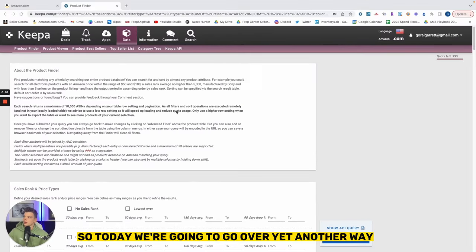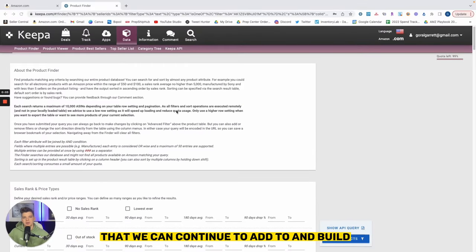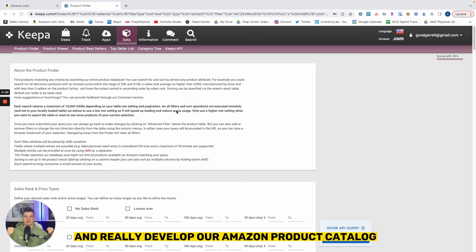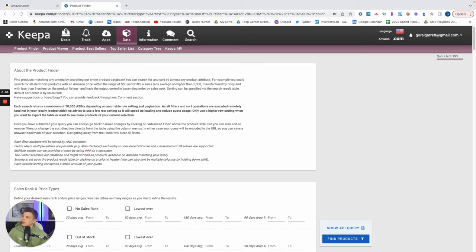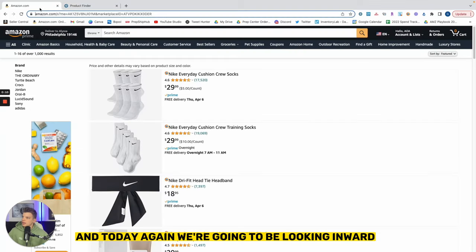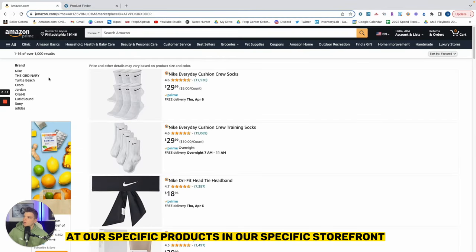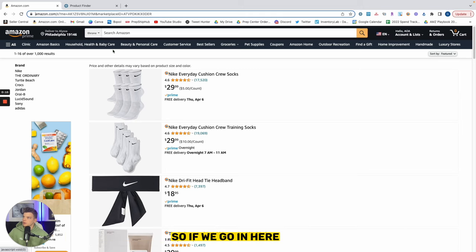So today we're gonna go over yet another way that we can continue to add to and build and really develop our Amazon product catalog. Today we're gonna be looking inward at our specific products and our specific storefront.